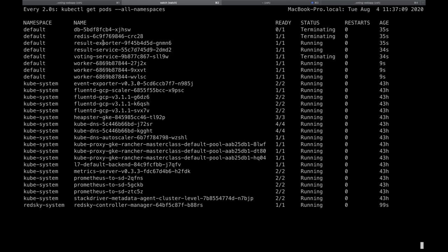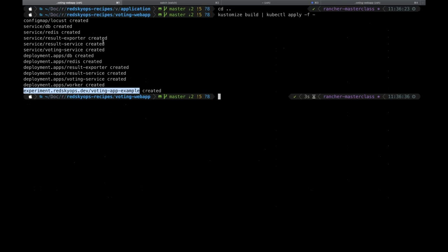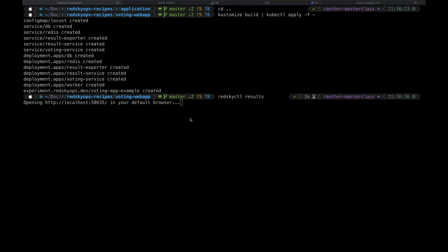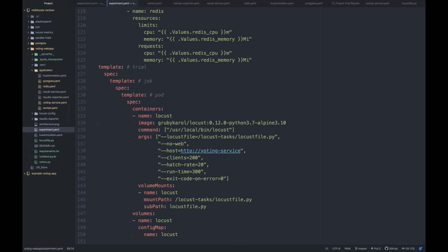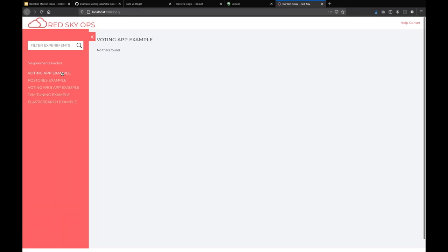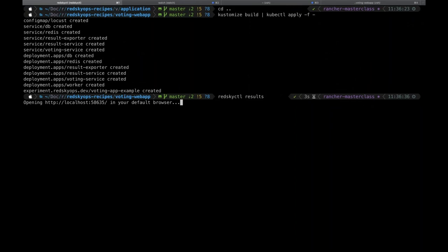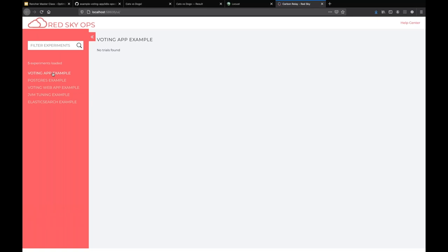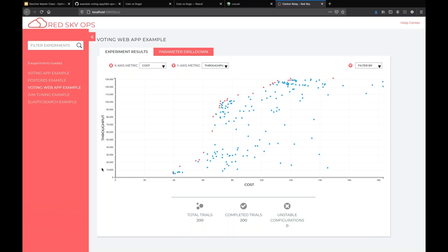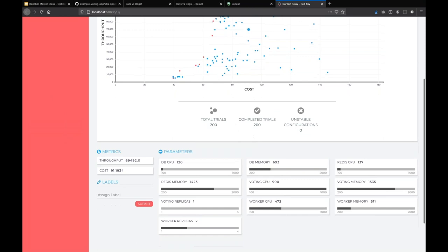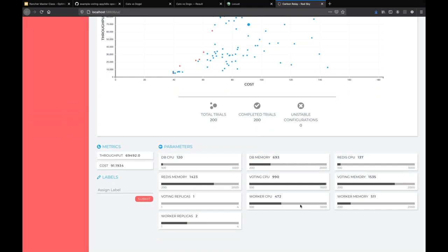I have a feeling my first trial already failed because it tried too low resources and already came back with a new one. I don't want to be sitting here looking at my cluster all day, so we also have a nice results UI. You can see the voting app example has already started. No trial is completed yet, so I'm going to show you one I've run before. This is the exact same application — the Docker voting web app. This whole experiment consists of 200 trials. Each dot you see is a trial — a particular configuration of parameter values.